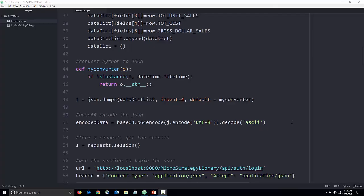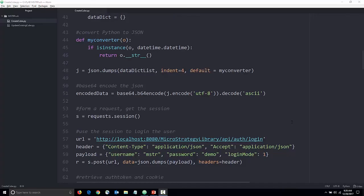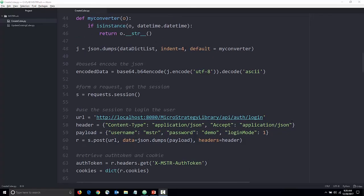We use the login service to login the user. We use the username and password as a payload. In return, we receive an auth token and a cookie.